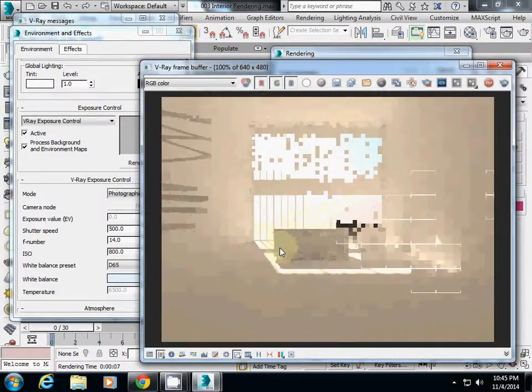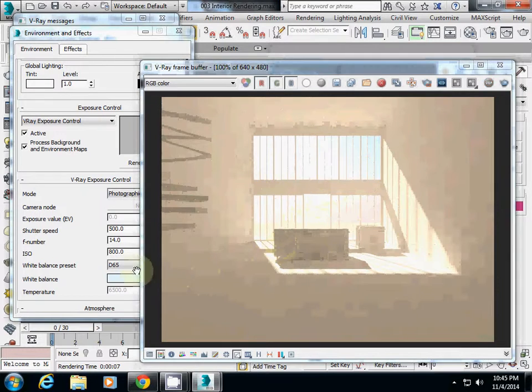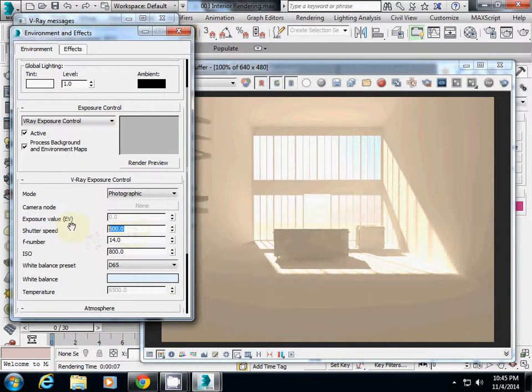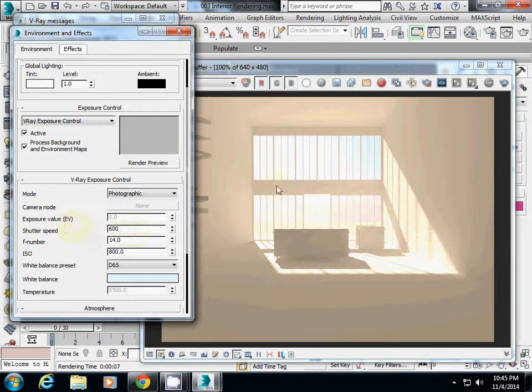If you want to make it even darker, you can increase the shutter speed to 600.